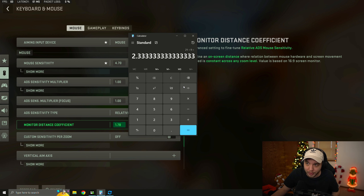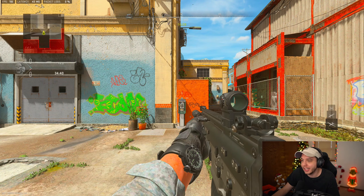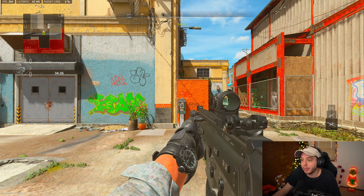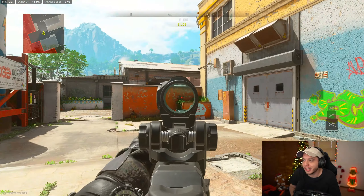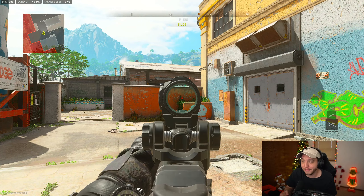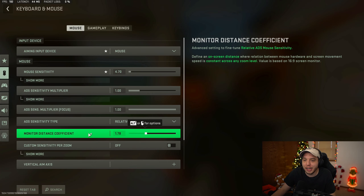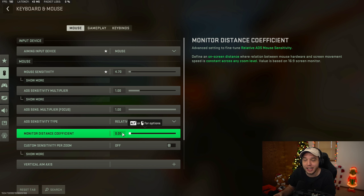For someone with an ultra-wide monitor, it'd be 21 divided by 9, so you'd want to set it to 2.33. But the problem is when I have it set to 1.78, the 360 is perfect when hip firing, but when I ADS and do the 360 again it doesn't do a perfect 360 - meaning it's still slower when ADS. Another setting I see recommended a lot is setting the coefficient to zero, which technically makes your ADS speed the exact same sensitivity as your hip fire speed.